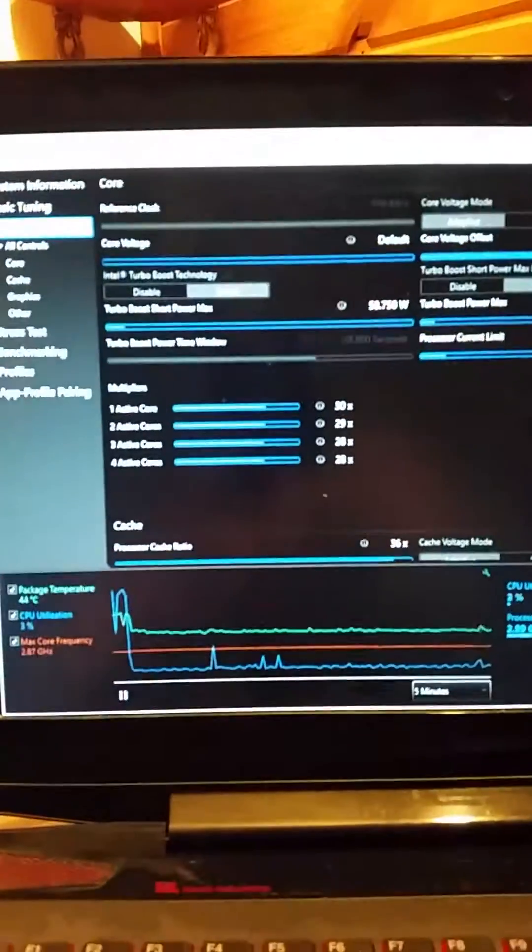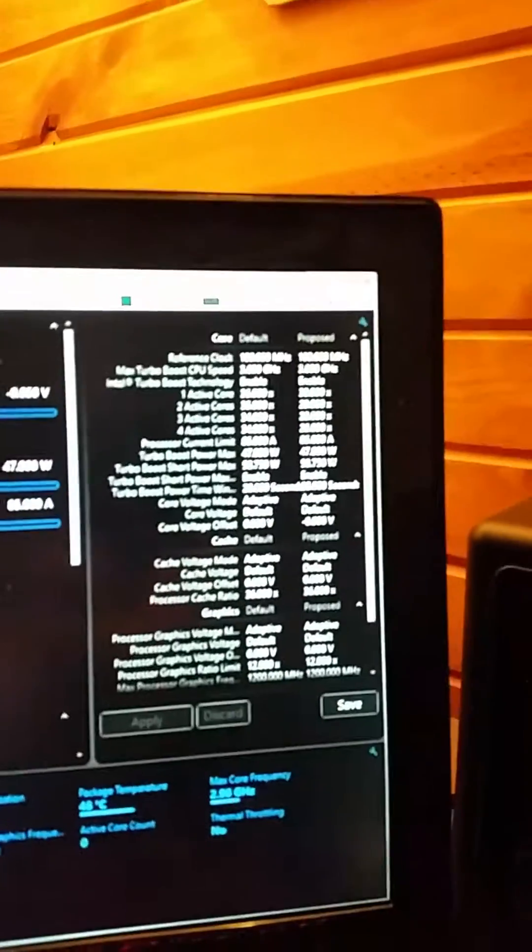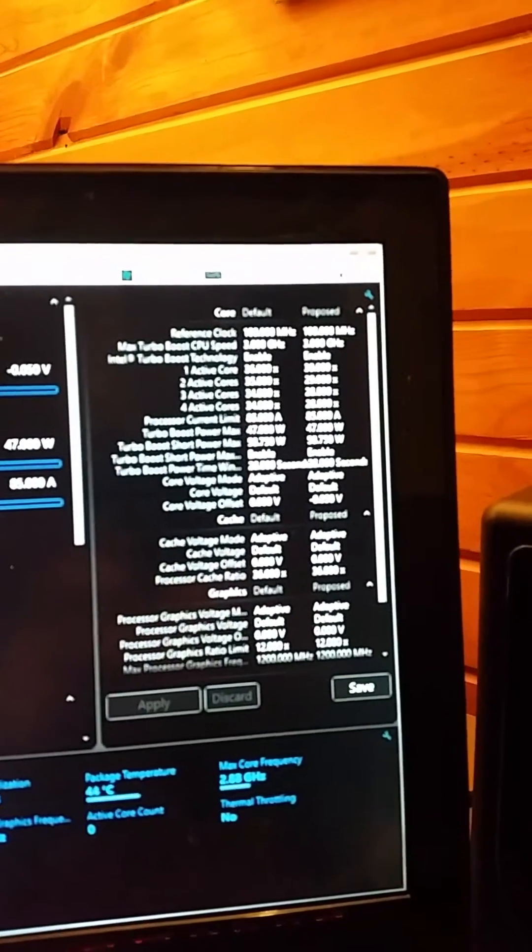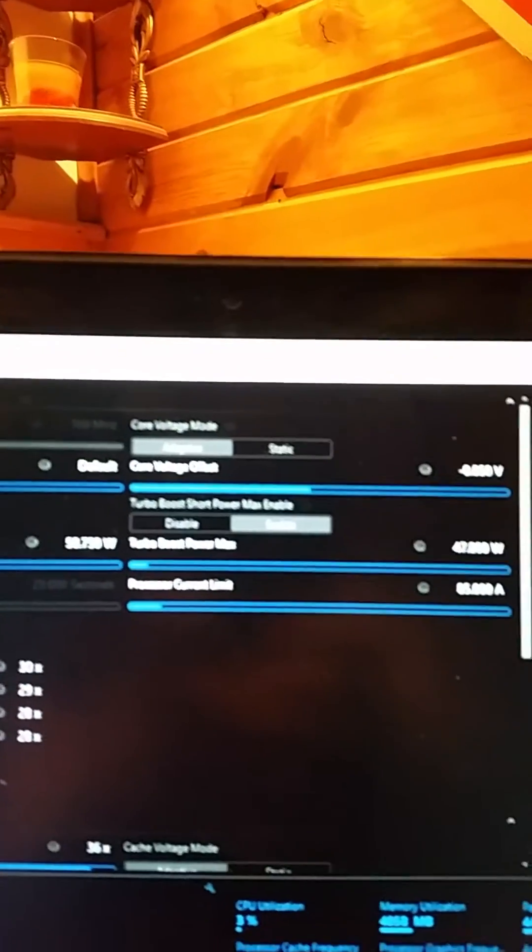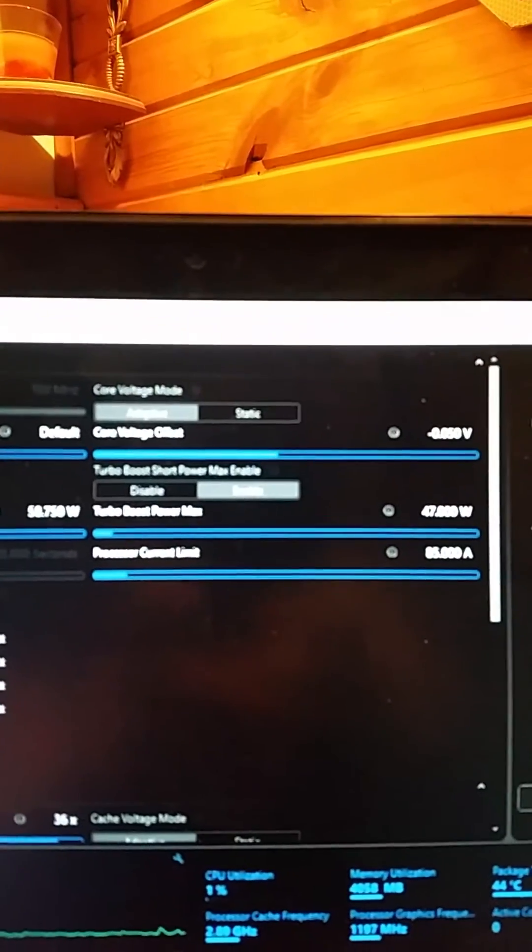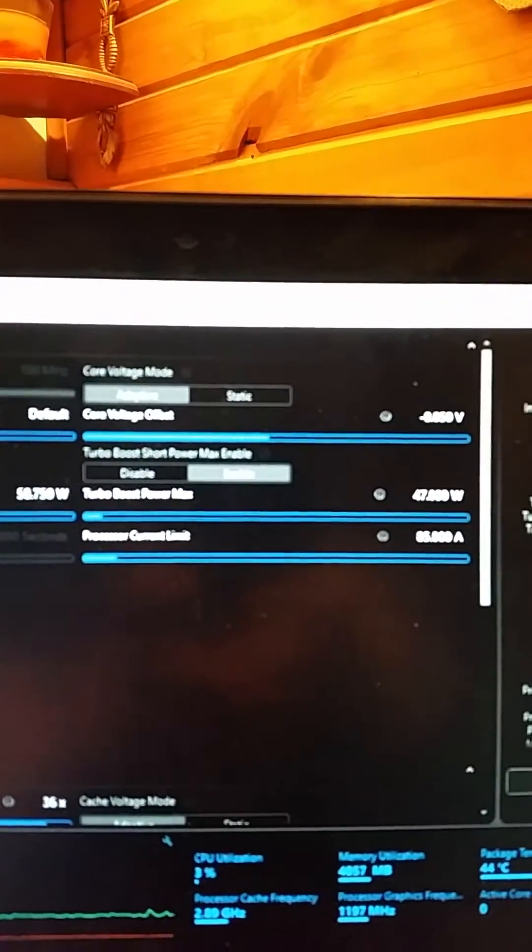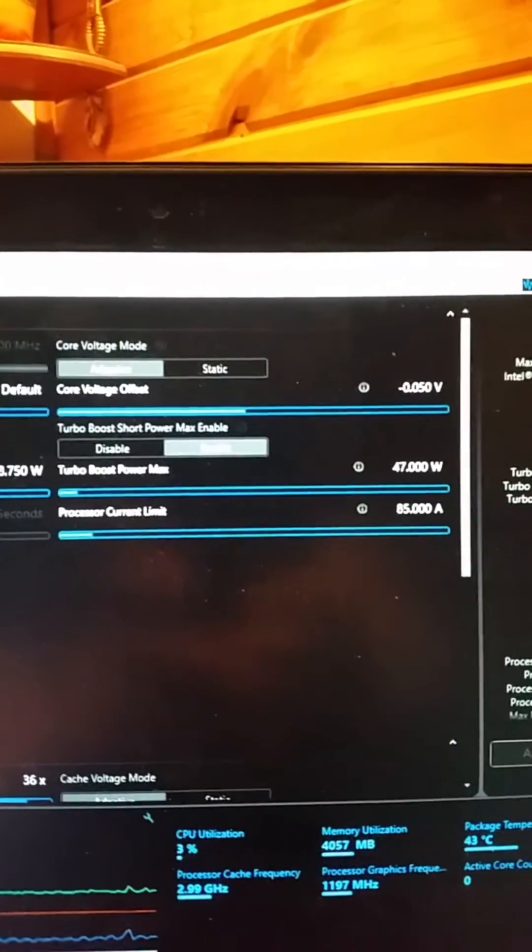Notice my multipliers there. I actually underclocked this machine. If you ever want to see the default at any time, it shows you there where it says default and below. I also turned the core voltage offset negative 0.050. Just remember that.